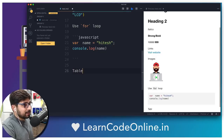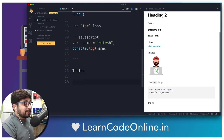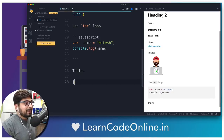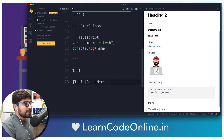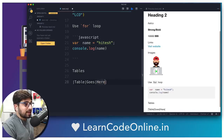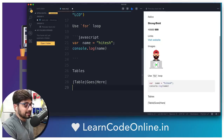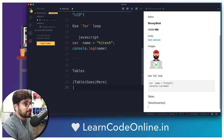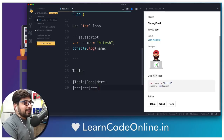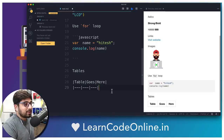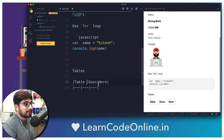Another thing you'll be using is tables inside markdown files, and they're super easy. First, it's not always compulsory to start with pipe signs — these are just above your enter key — but it is recommended and good practice. You write a column header like 'table', then a pipe sign, then 'goes', then a pipe sign, then 'here', with a trailing pipe sign. This sets up your table header. But it won't render as a table yet — you have to go to the next line and use at least three dashes between each pipe sign as a separator. So you write pipe, three dashes, pipe, three dashes, pipe, three dashes, pipe.